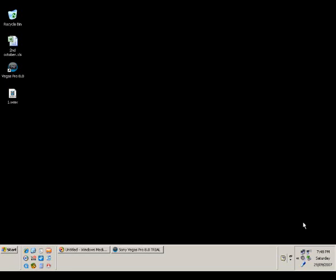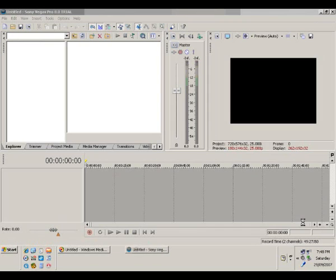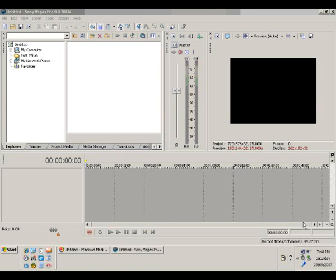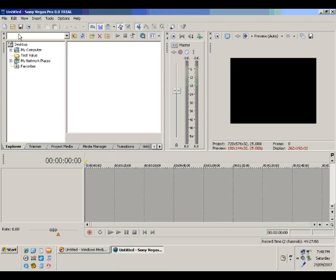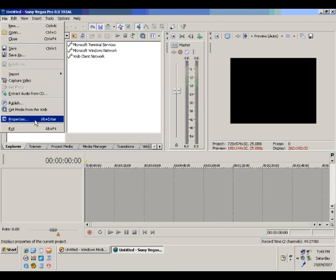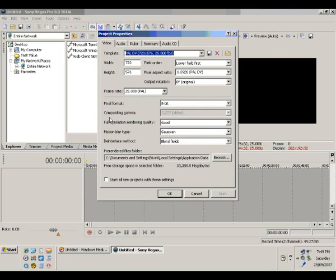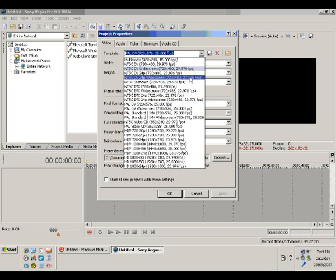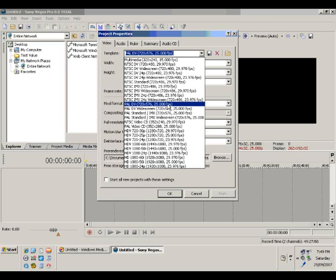We will worry about the type of media in the next part. So we fire up Vegas Studio Platinum or Pro. Click File and go to Project Properties. Note the Video tab, and now we will select under the template dropdown: PAL DV 720x576 — that's our aspect ratio — and 25 frames per second or 25 FPS.